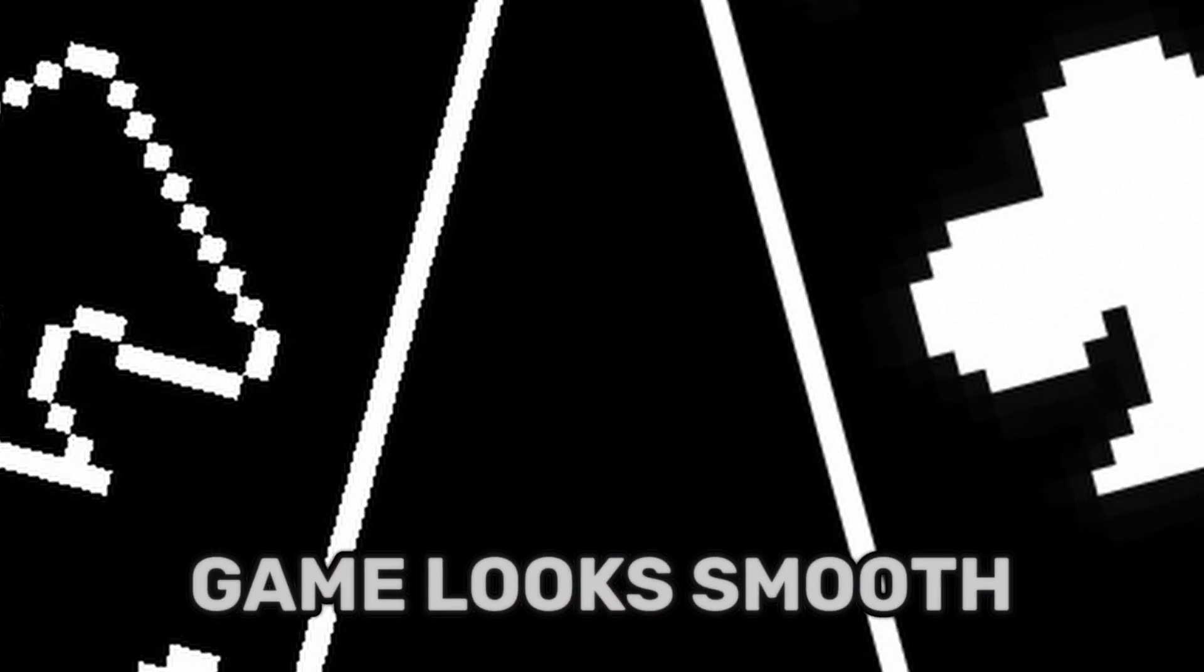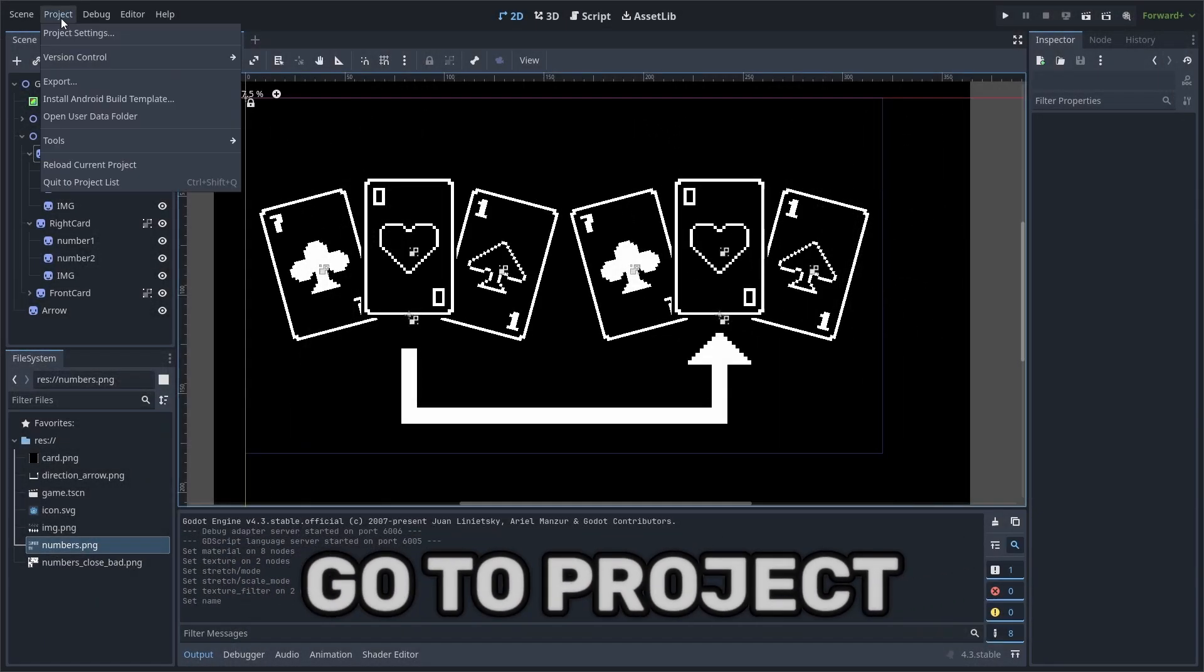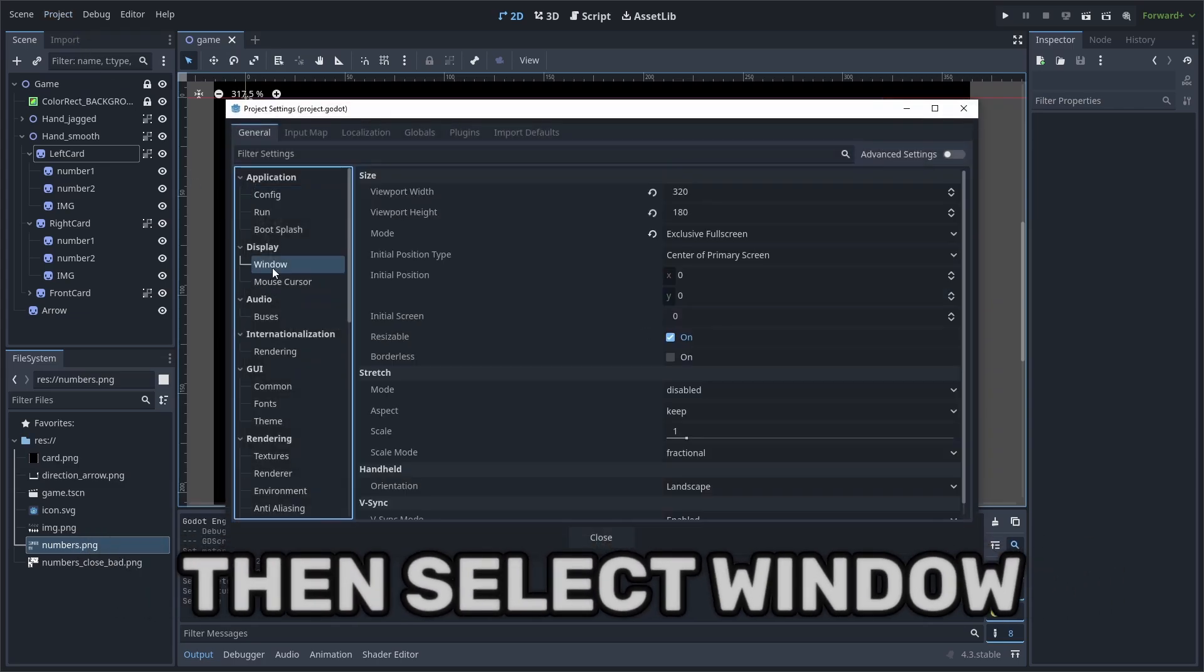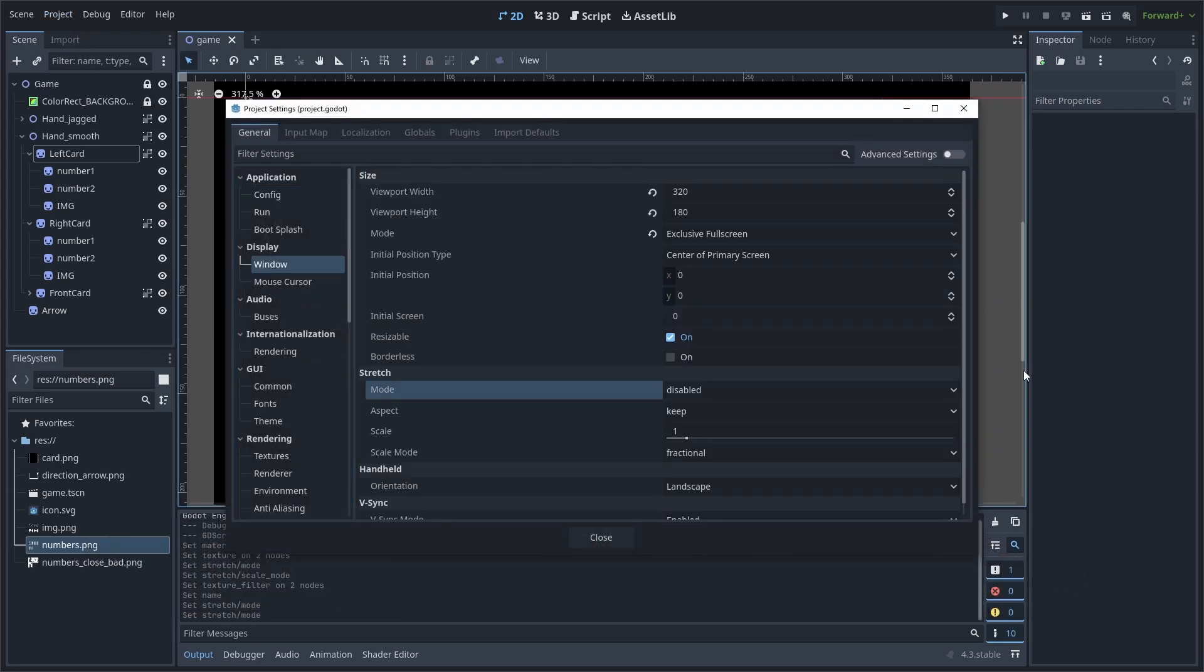To ensure that your pixel art game looks smooth, go to project, project settings, then select window. Now in the effort of removing subpixels, simply change the scale mode over to integer.